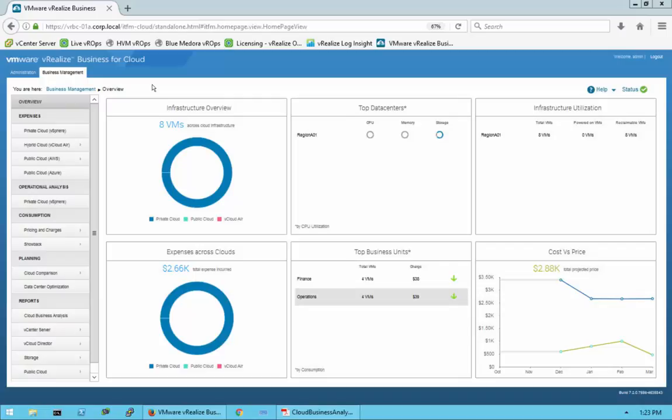There are only eight virtual machines in this lab environment. I still wanted to go through and show you the interface and the type of information we can gather from vRealize Business for Cloud for this hybrid cloud assessment, so just bear with the limited amount of data.